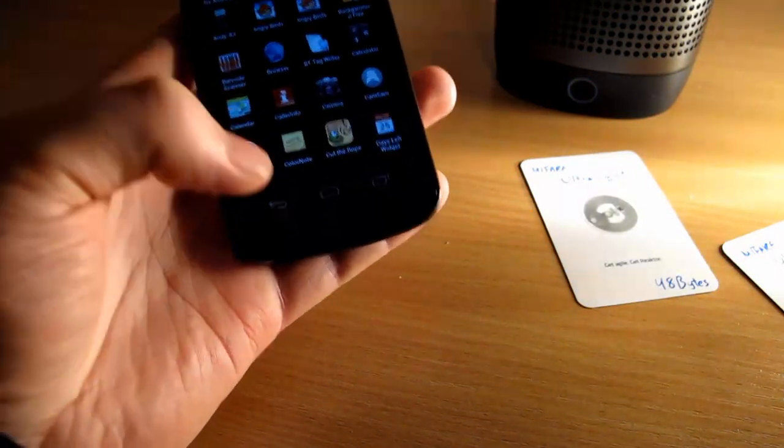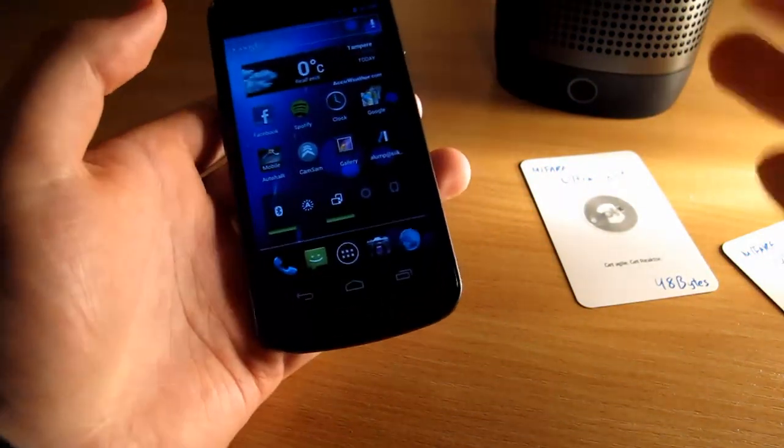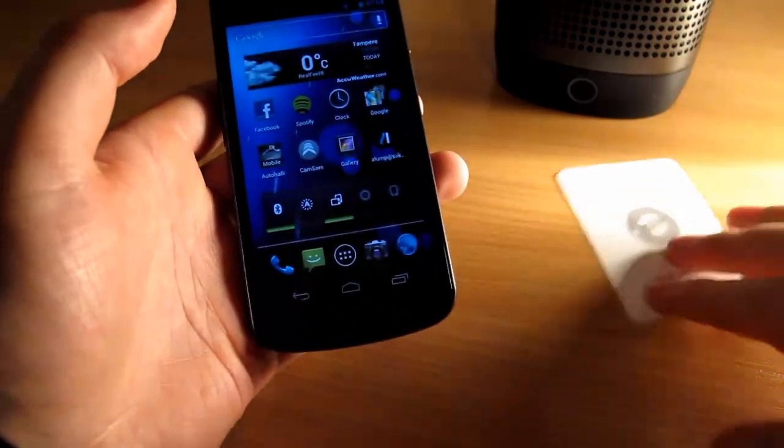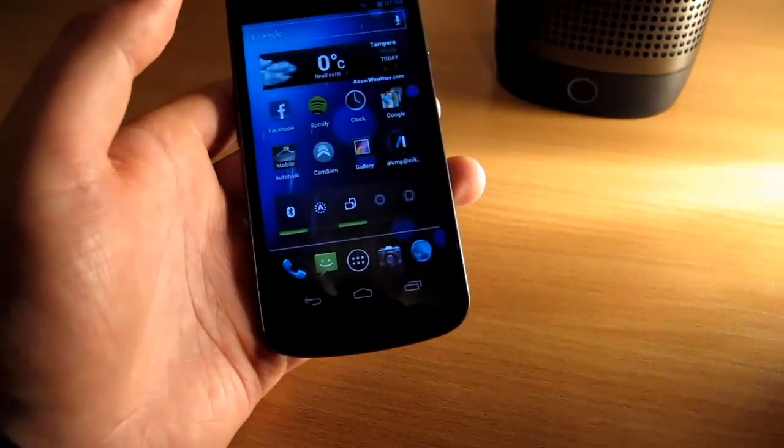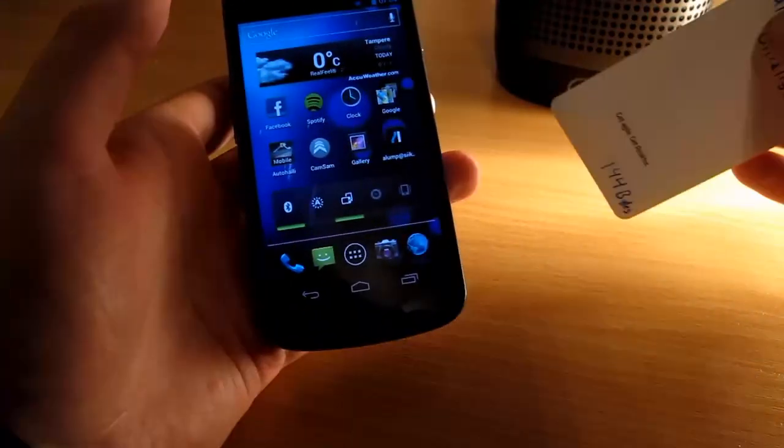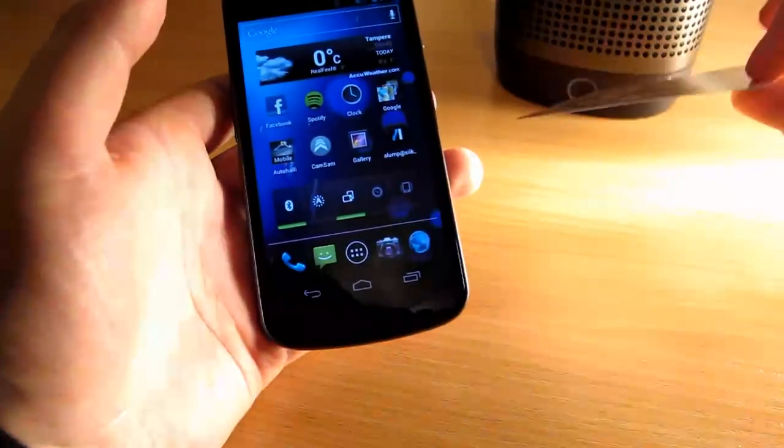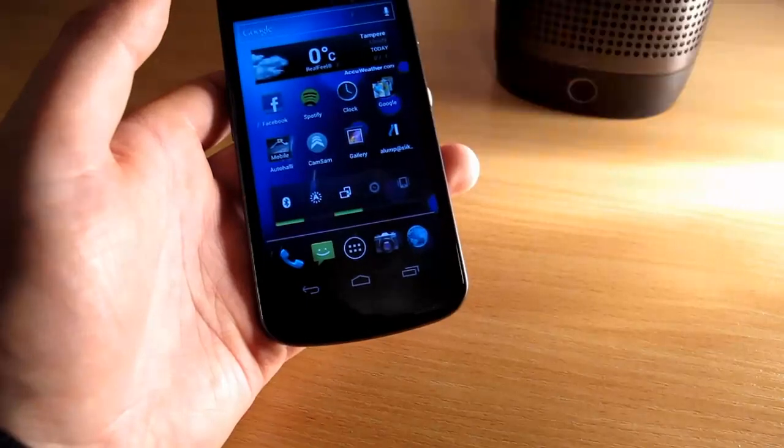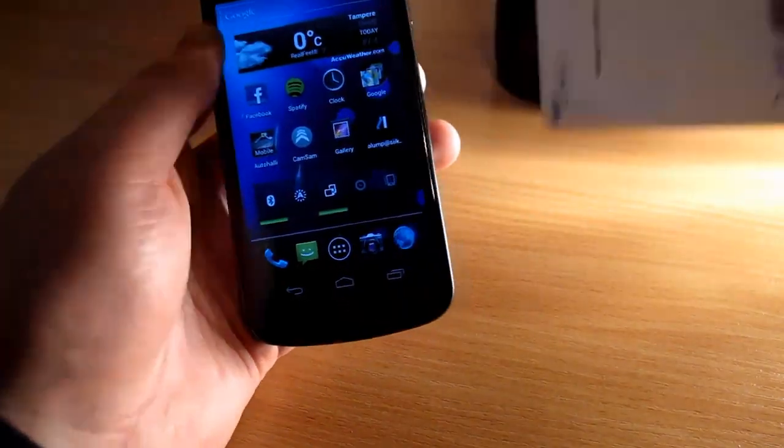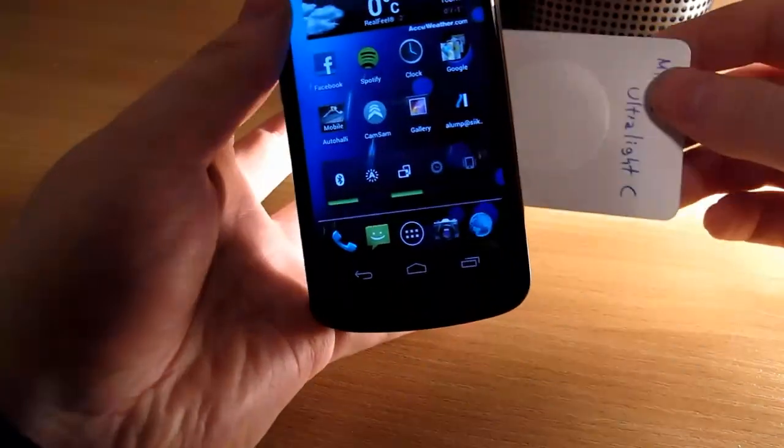Now we can exit the application and go back to the home screen and now the tag can be used for easy access to the device connecting, disconnecting and now because it's not even paired it can also take care of the pairing.